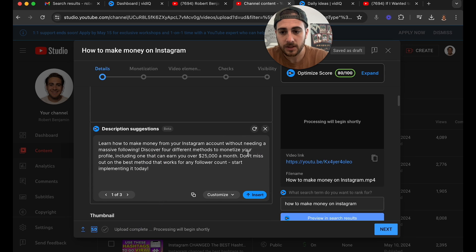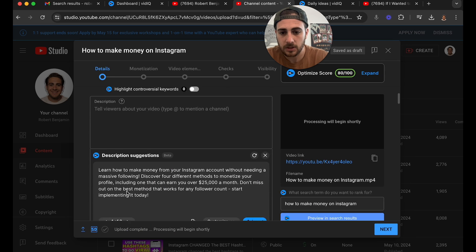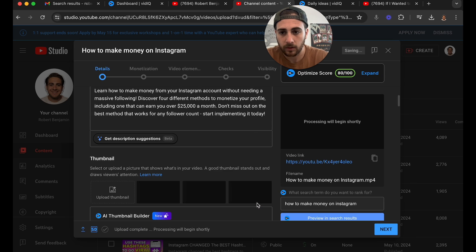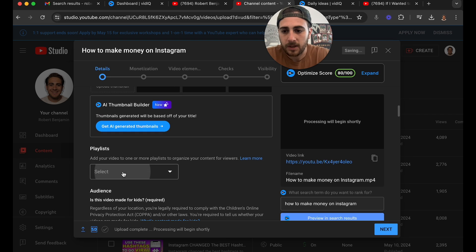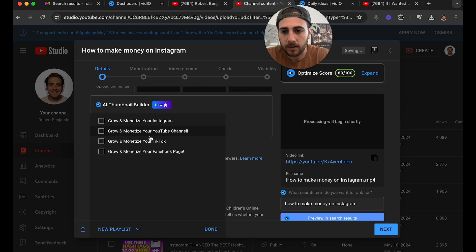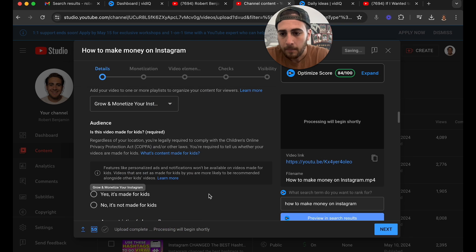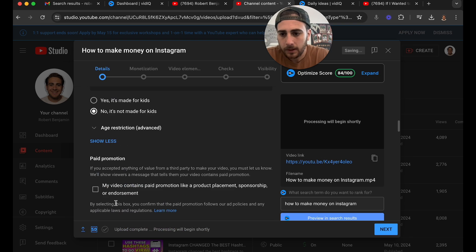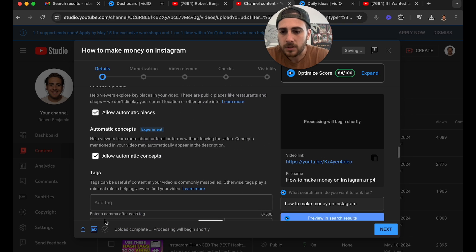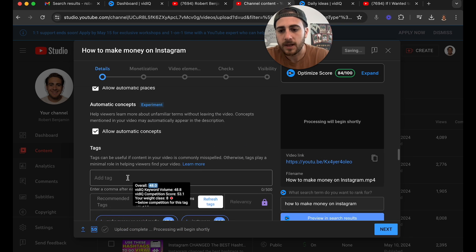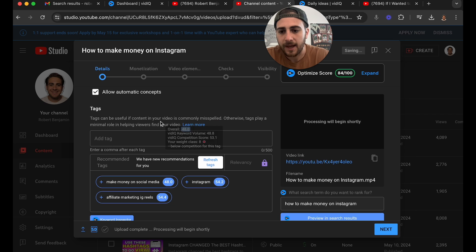If we come out of here, you're going to see that VidIQ actually built a bunch of description options. I'm going to go with this one, click 'Insert,' and obviously I need to add a thumbnail — my editor hasn't made that yet. I'm going to come under 'Playlist,' click Instagram, and then I want to come down to tags so VidIQ knows what I'm actually talking about.